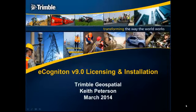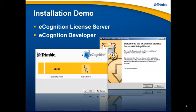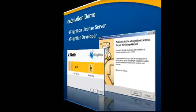Welcome to the licensing and installation tutorial for eCognition 9.0. In this demonstration we will cover how to install the license server and then eCognition developer.